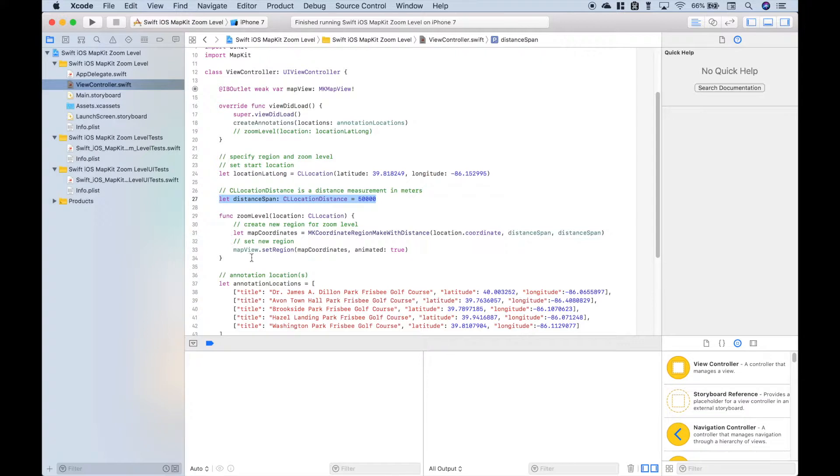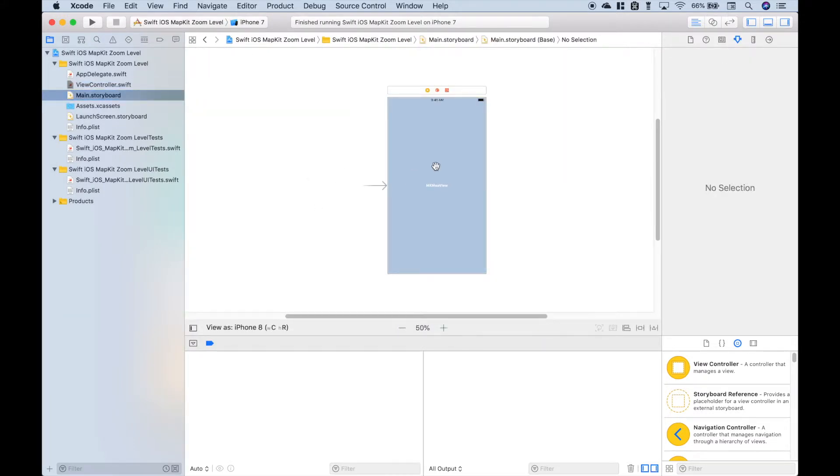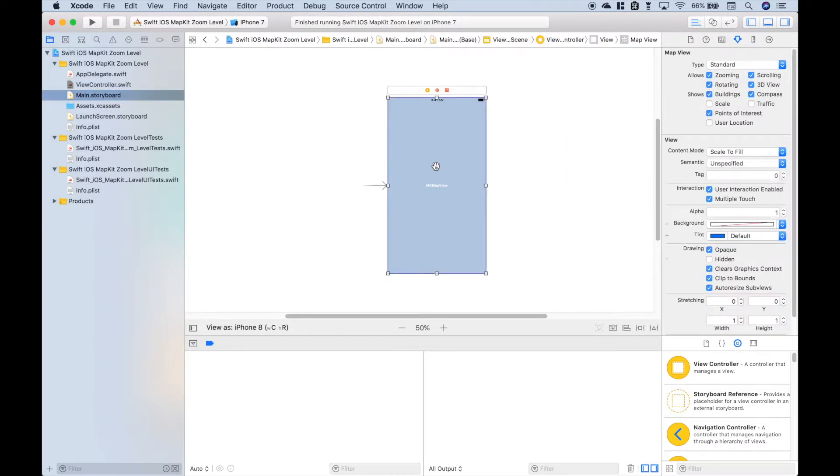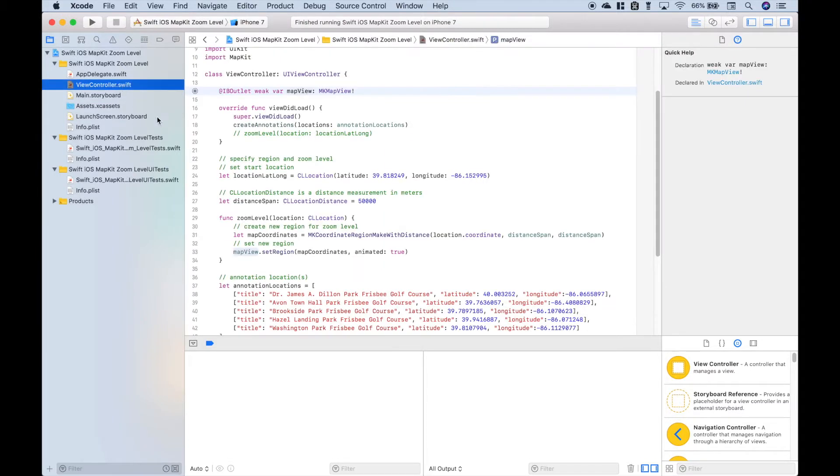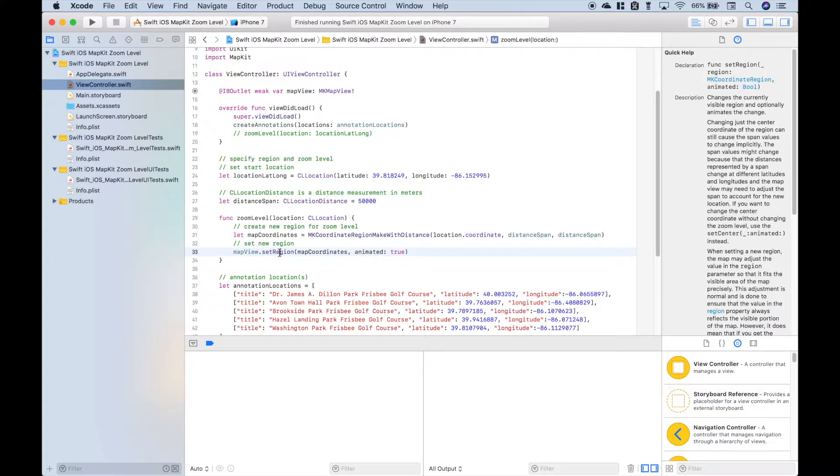Now the last thing we did in our function is we used our map view outlet that we created here. Let's go to our storyboard, and you can see here, this is our MKMapView that we dragged into our code here.